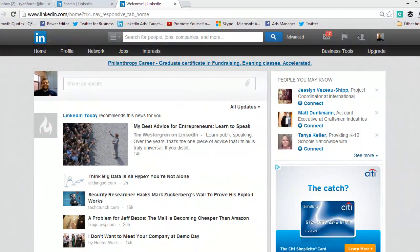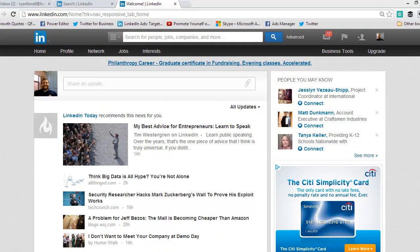Hey everybody, this is Ryan from LinkedIn University. Today we're going to talk about how to accept a connection request on LinkedIn. LinkedIn is a really powerful tool for networking, business prospecting, and looking for a job.